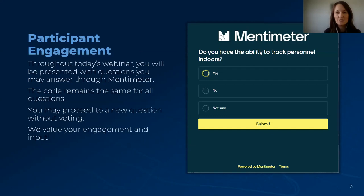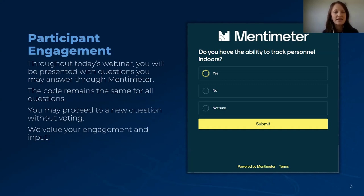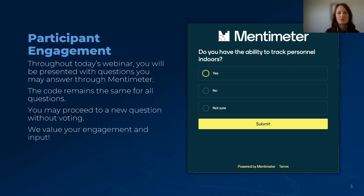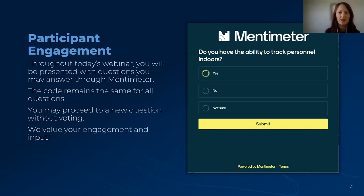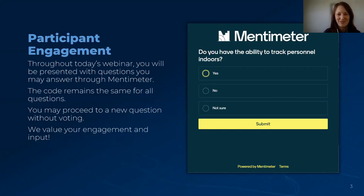We want today's session to be dynamic and engaging. To help foster your engagement, you will be presented with questions throughout today's webinar that you can answer through a tool called Mentimeter. You will be presented a code at relevant points through which to engage in the polls. That code remains the same for all questions, and you can proceed to a new question without voting if you'd like. We thank you in advance for your engagement.